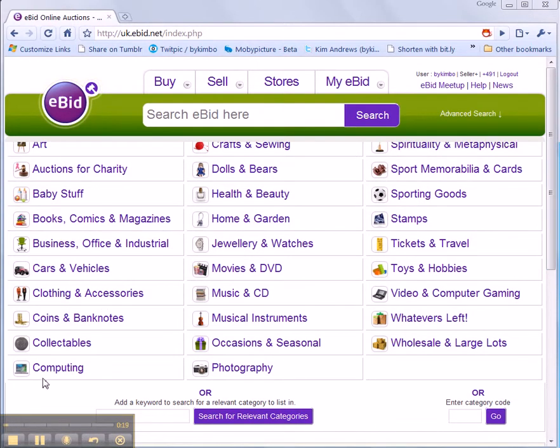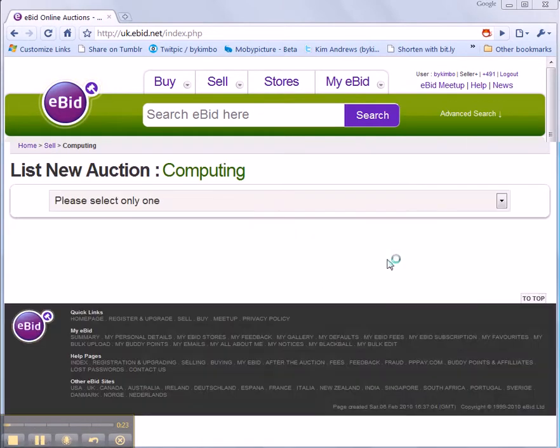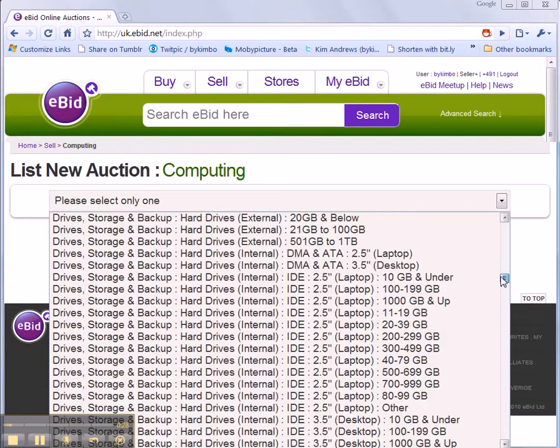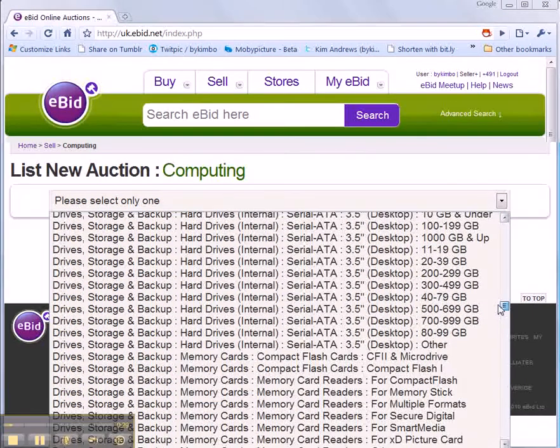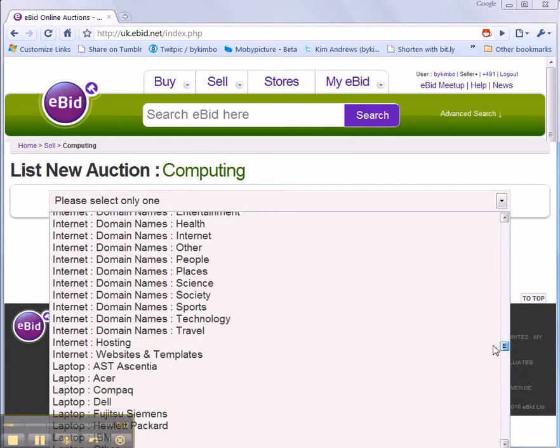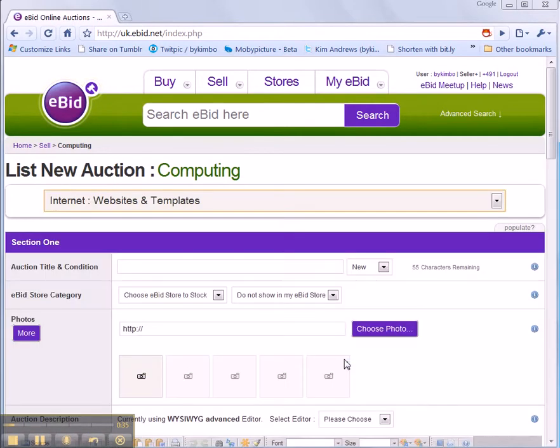I'm going to choose Computing. That brings up my list of possible subcategories. I'm going to whiz down through this and choose Websites and Templates.